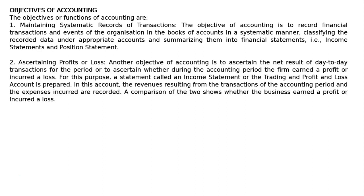Second objective: ascertaining profits or loss. Another objective of accounting is to ascertain the net result of day-to-day transactions for the period, or to ascertain whether during the accounting period the firm earned a profit or incurred a loss. For this purpose, a statement called an income statement or the trading and profit and loss account is prepared. In this account, the revenues resulting from the transactions of the accounting period and the expenses incurred are recorded. A comparison of the two shows whether the business earned a profit or incurred a loss.